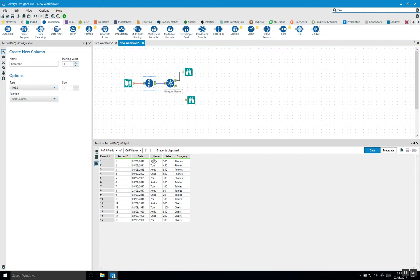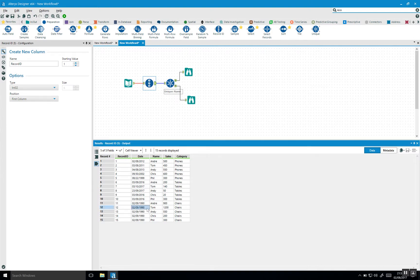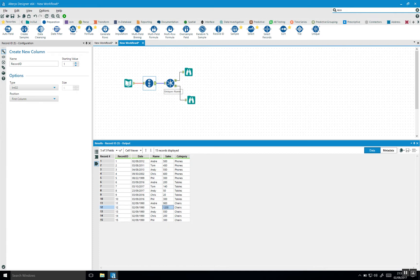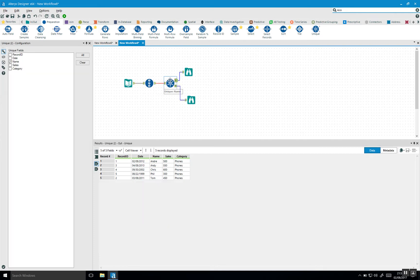We can see that some of the salespeople have really high sales in later years or earlier years. For example, you can see this one has sales in 1990. That's really high. So we want to actually find the highest sales first followed by removing duplicates or finding unique values.